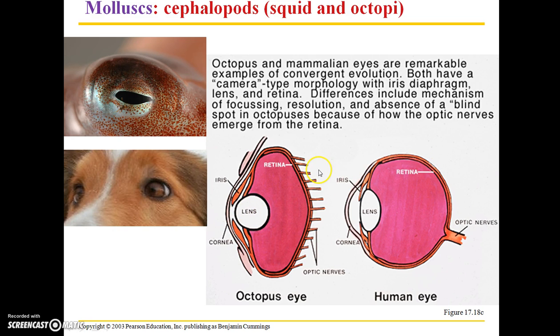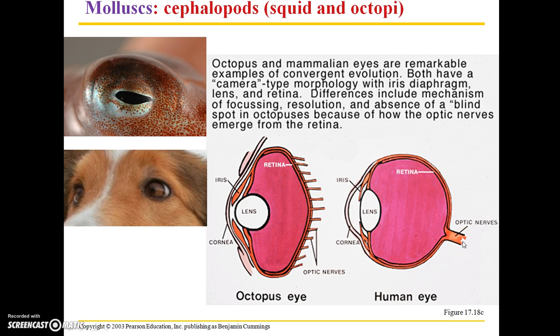The major difference you'll see is the shape, and the fact that the octopus eye has multiple optic nerves rather than just a single optic nerve, but other than those differences they're actually surprisingly similar.